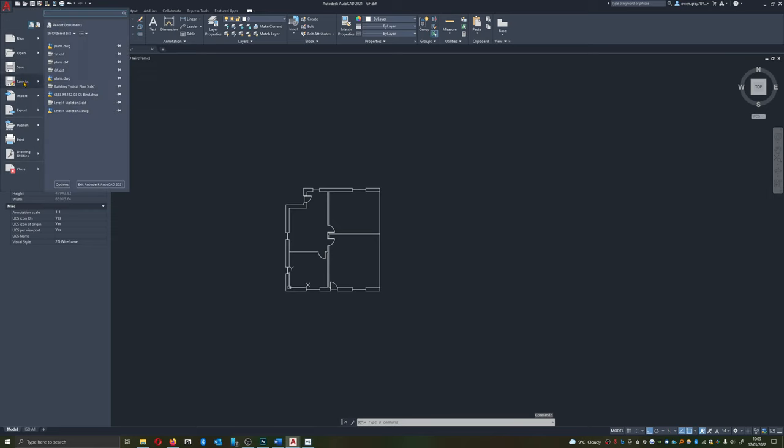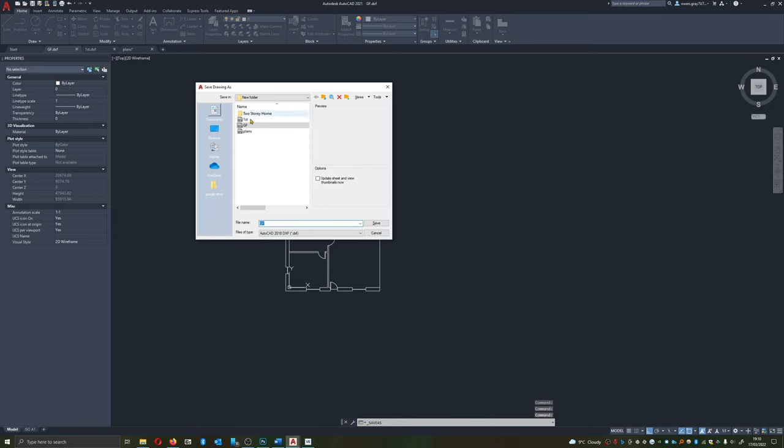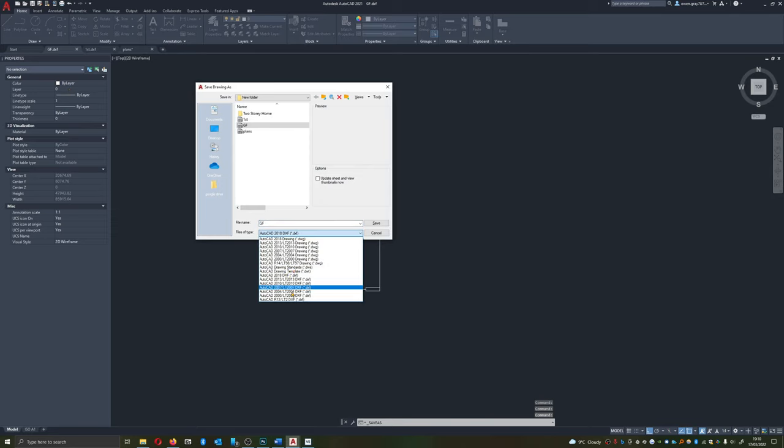You can do that by taking your file, save as, and then simply changing the format to DXF.